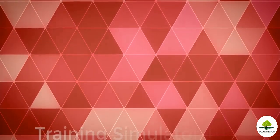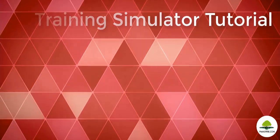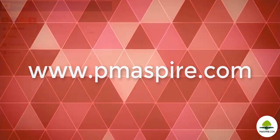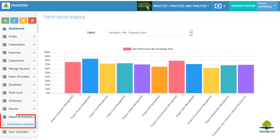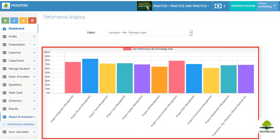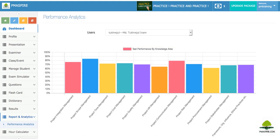Performance Analytics is a revolutionary tool offered by PM Aspire. It helps the trainer track student performance and guide them on their progress in terms of knowledge area, process group, or process. To see the performance analytics, navigate to 'Reports and Analysis Module' then 'Performance Analysis'. Select the student from the drop-down list — the simulator will automatically load graphical performance analytics based on knowledge area, process group, and simulated model exam, enabling trainers to evaluate student strengths and weaknesses.